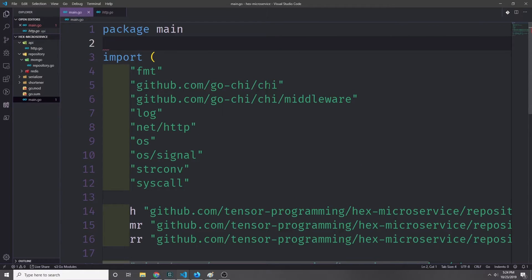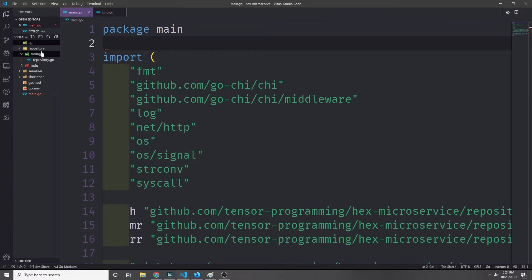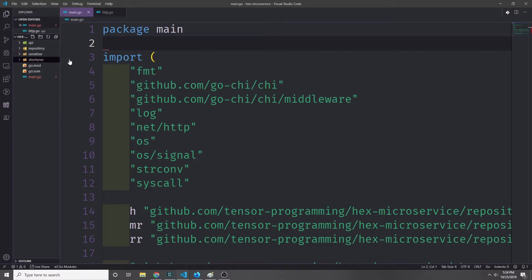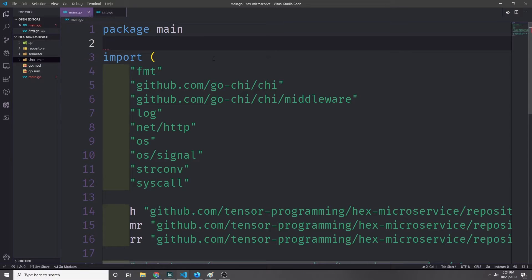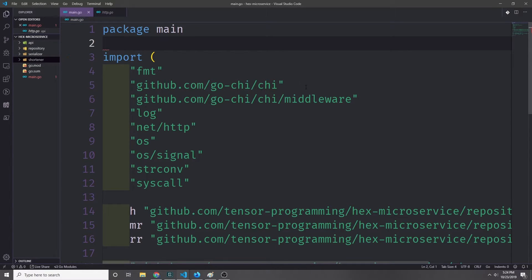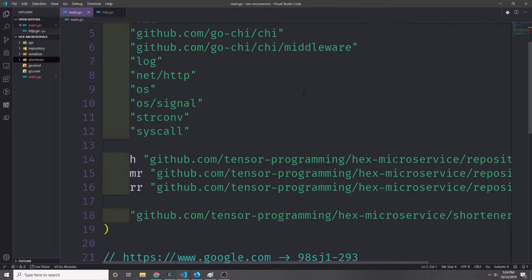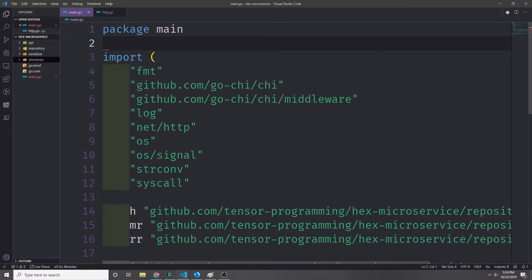All right, so now we're finished with our API, finished our repositories, finished our serializers, and finished our service. We can come into our package main and tie everything together so that we can run this microservice.